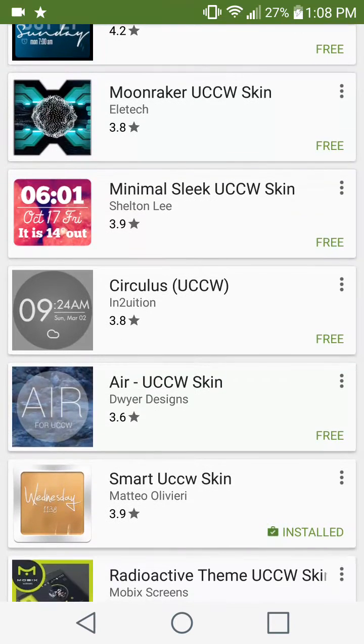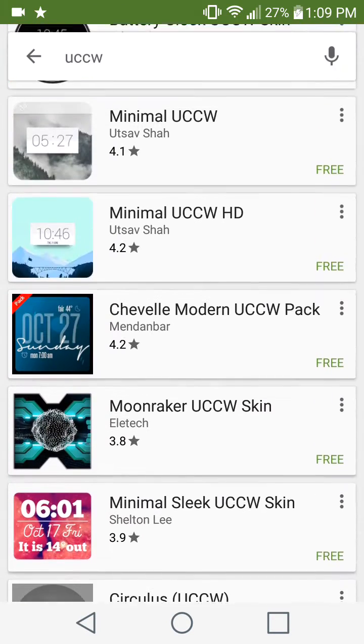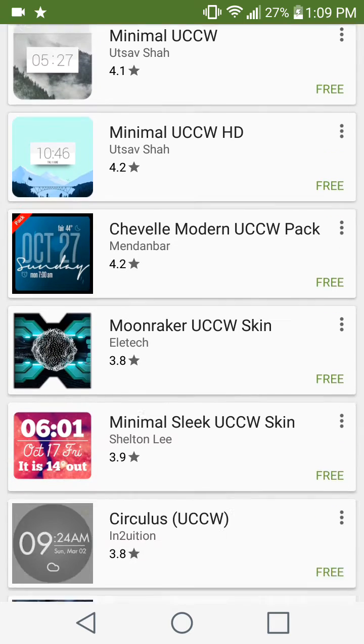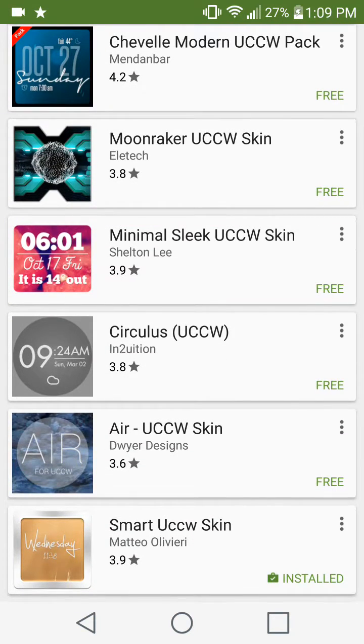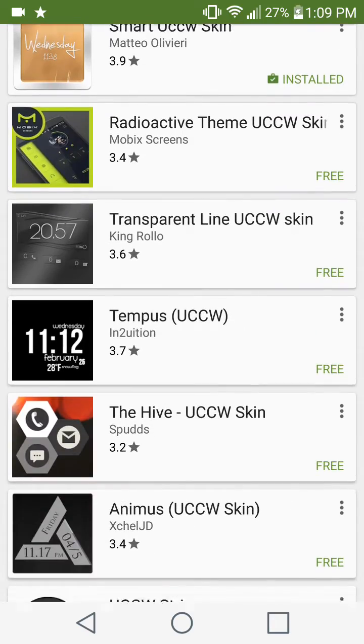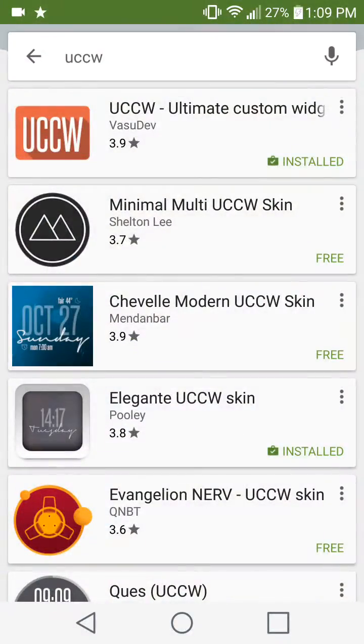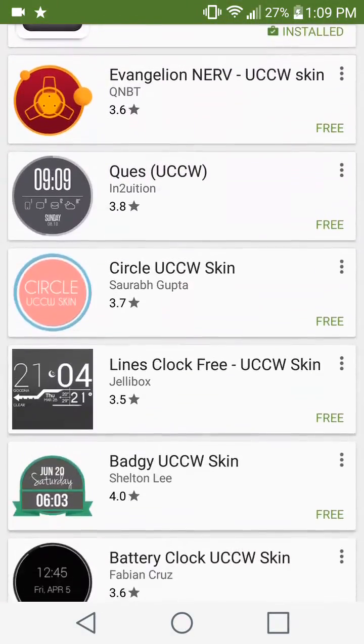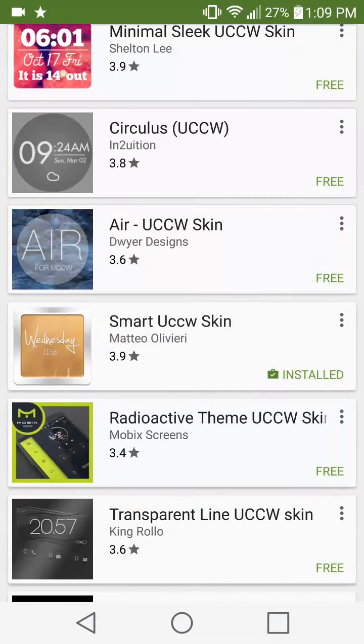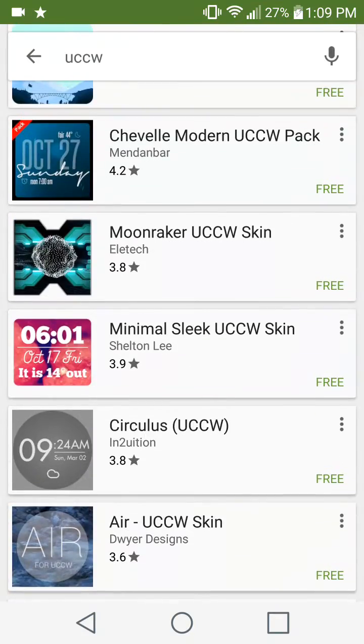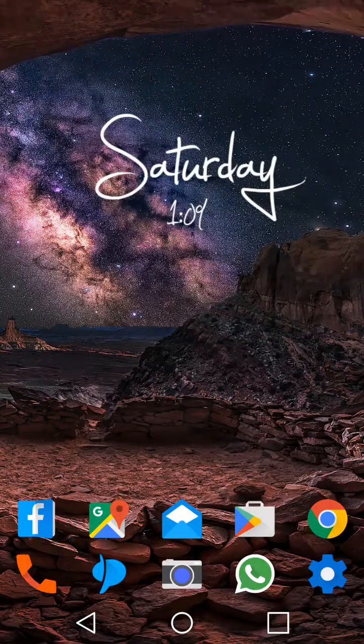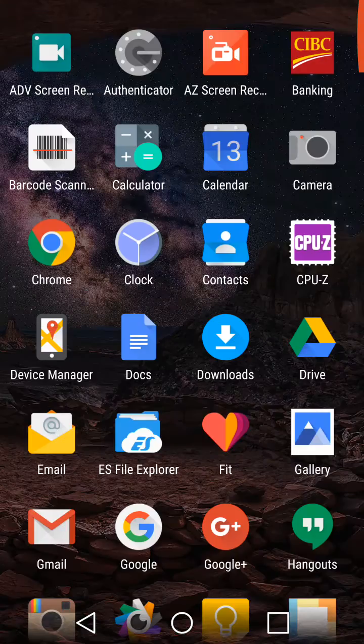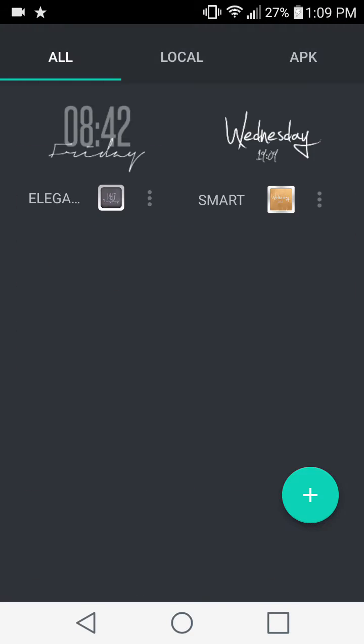Now there's a lot of compatibility issues because all these apps are not made by the same person. So if you're running an older device or maybe a newer device, some of them may or may not work. The one that I'm using right now is called the Smart UCCW Skin. That's the one you're going to install as well, and you can install as many as you want. Once you're done, you're going to go back to your home screen, go to your apps list, and under UCCW tap on it.